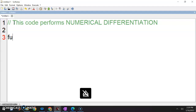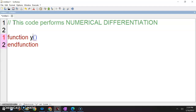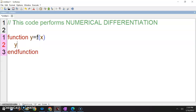Okay, so function file. Function — y is the output, f is the file name, input here is x. And then you will have y equals to exp negative x squared.